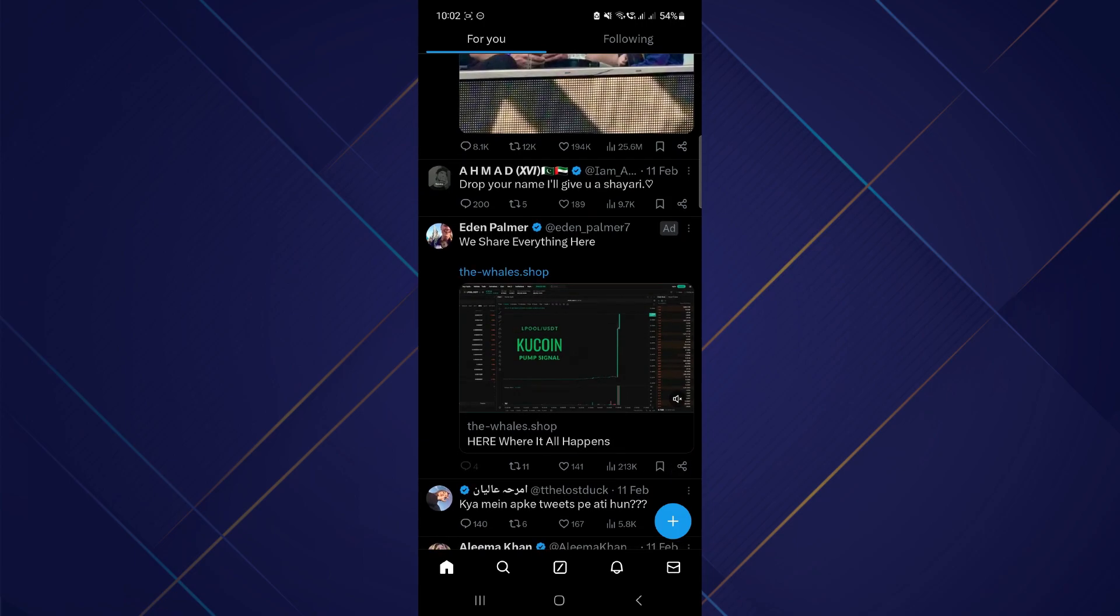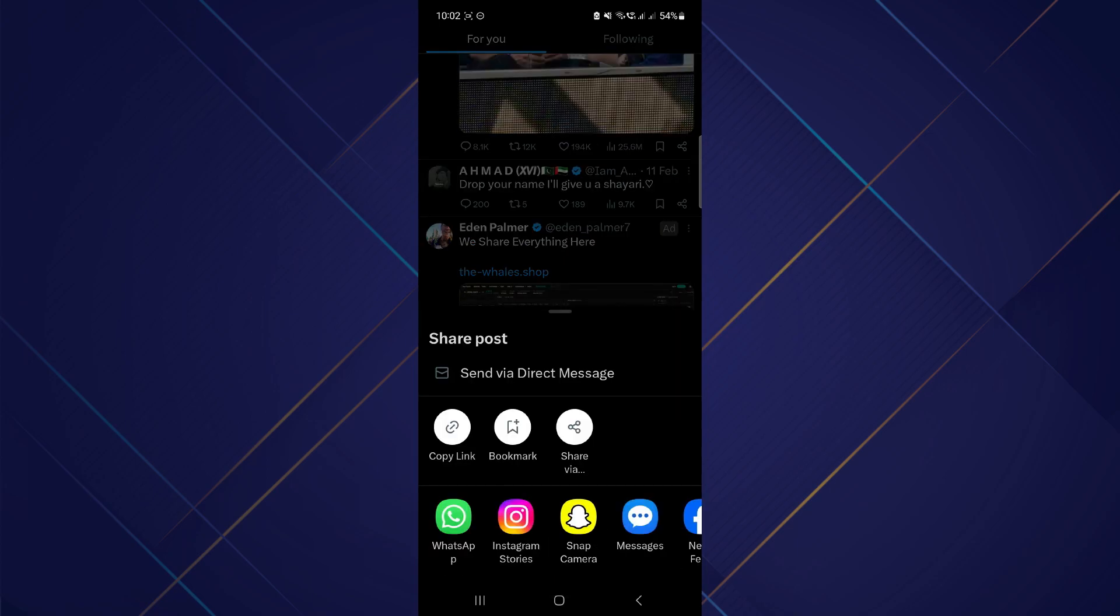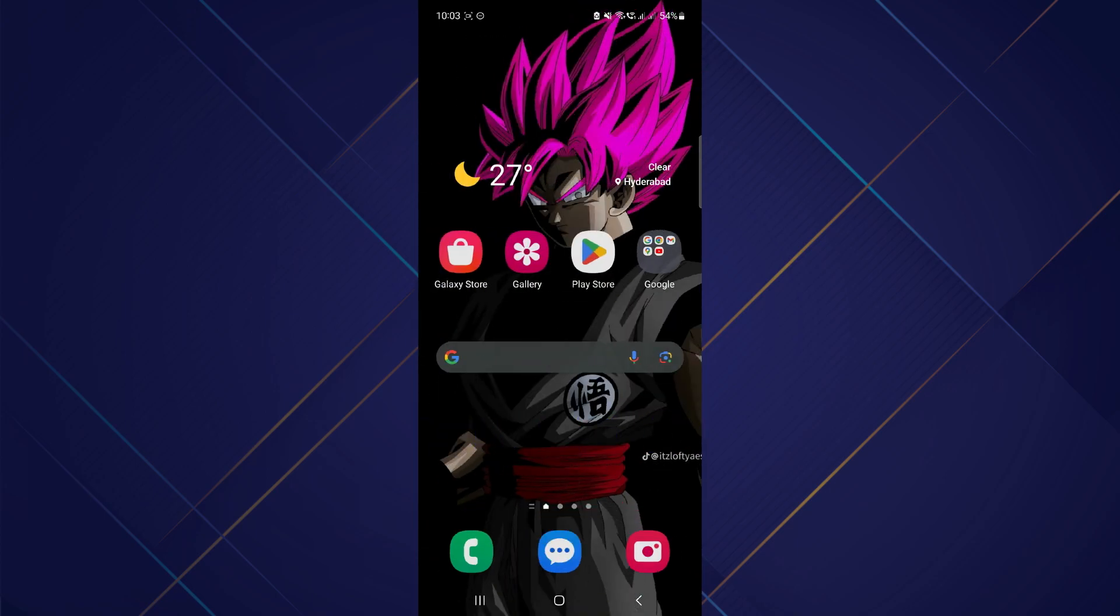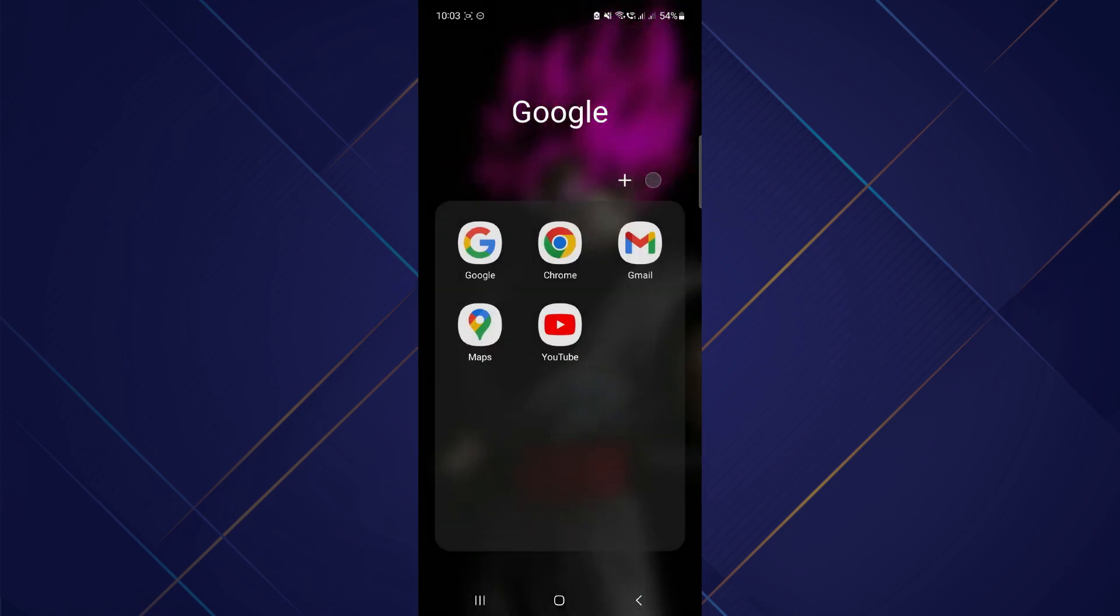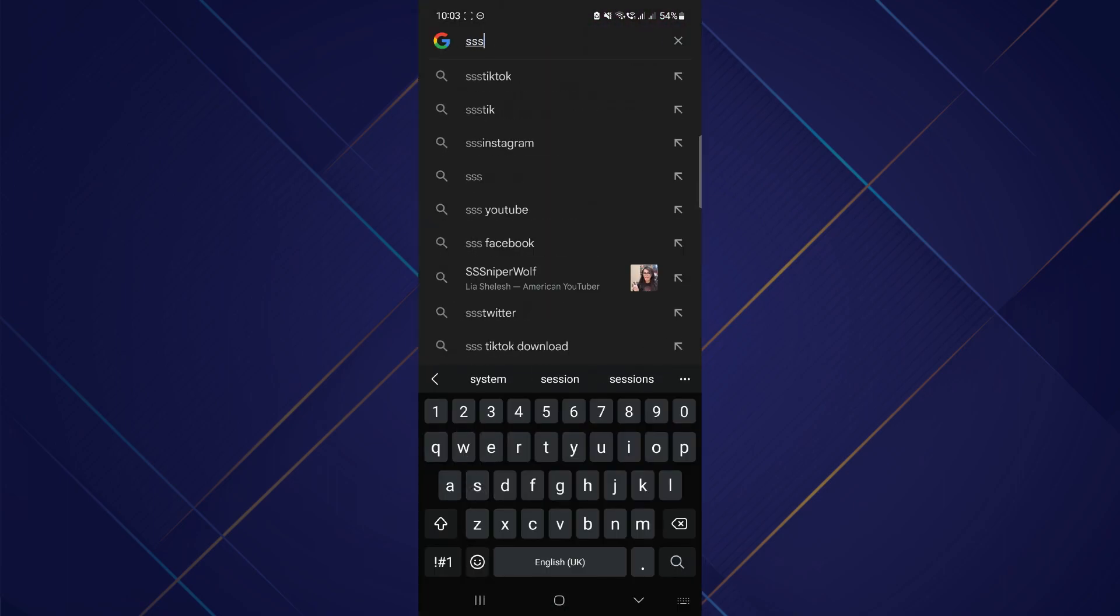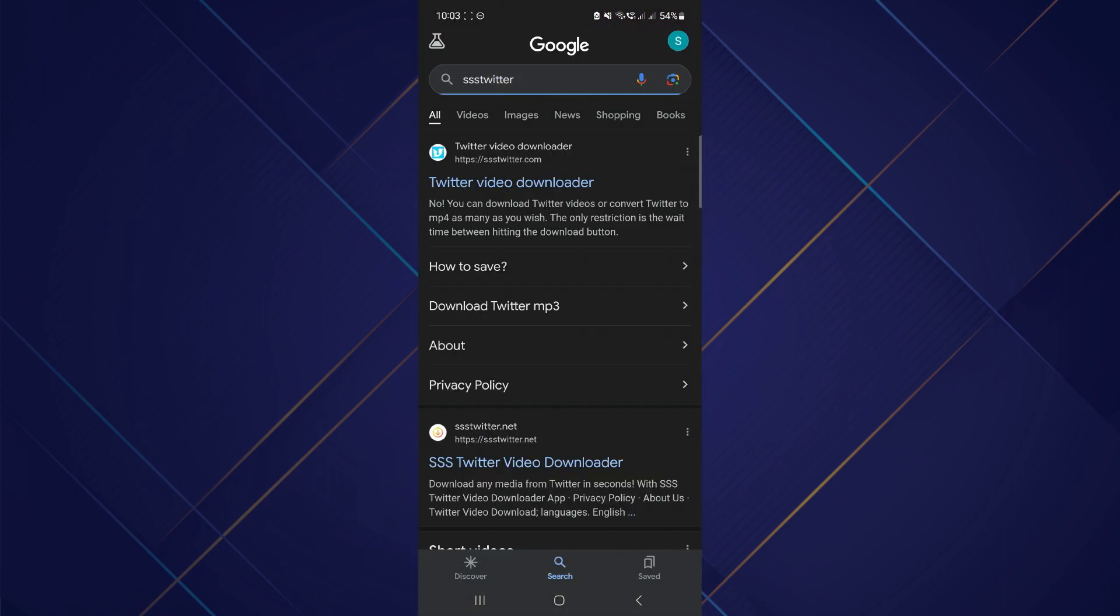After that, open your browser and search for sss twitter. From the results, open the first website, and it should look like this.